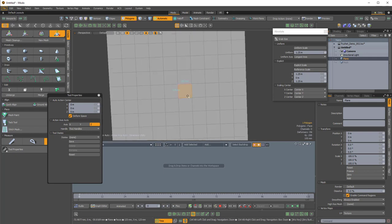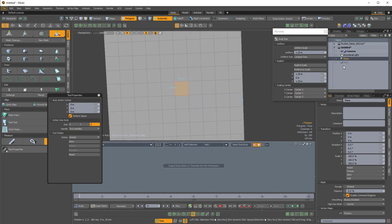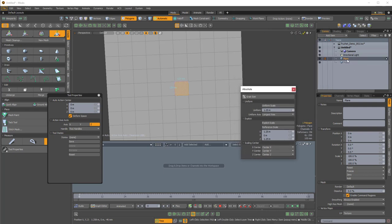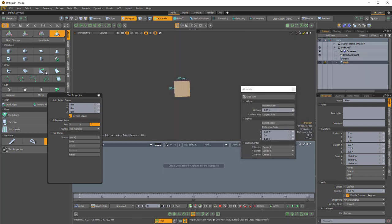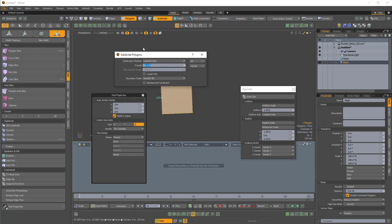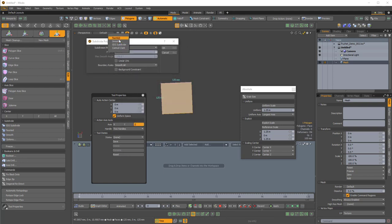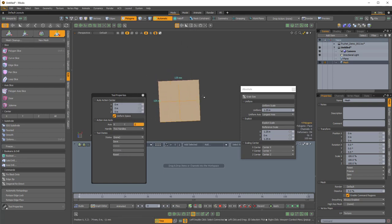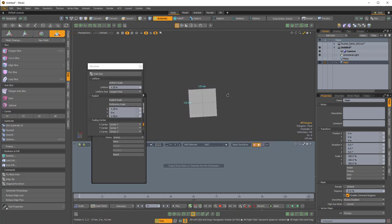I'll take one of these, Ctrl+C to copy, name that 'plane' in the empty mesh item, Ctrl+V to paste, and center it with Edit > Center All. Then Shift+D to subdivide the polygons using 'faceted' as the subdivision method. That is our reference square.